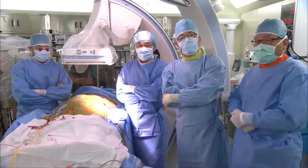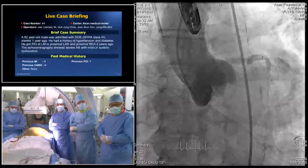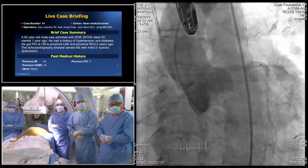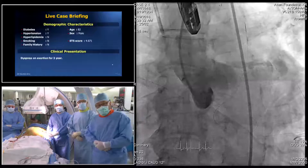The patient is an 82-year-old male admitted with dyspnea, NYHA Grade III, starting about a year ago. He had a history of hypertension and diabetes. About two years ago he visited our hospital and was treated with PCI on proximal LAD and RCA. At that time, chronic total occlusion of the circumflex artery was identified. His STS score is 4.6.